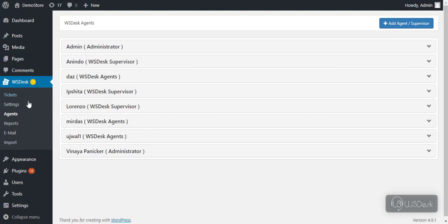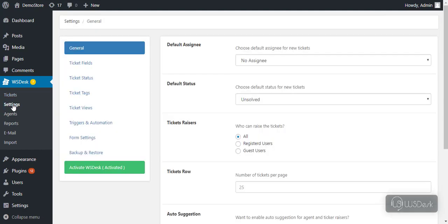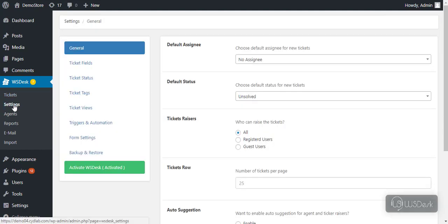Moving to the core settings of WS Desk. You can find that all the settings are categorized into different sections.